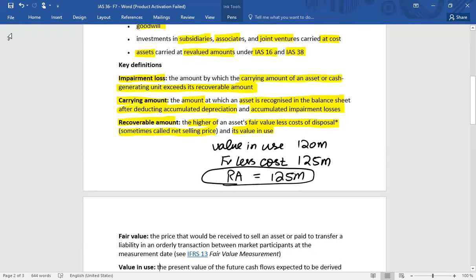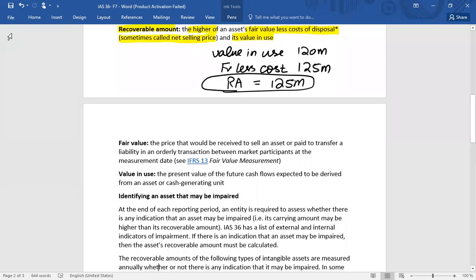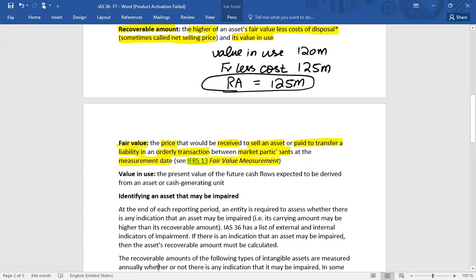Fair value is the price that would be received to sell an asset or paid to transfer a liability in an orderly transaction between market participants at the measurement date. This definition comes from IFRS 13 Fair Value Measurement. To get fair value less cost to sell, simply determine the fair value and deduct the cost to sell.